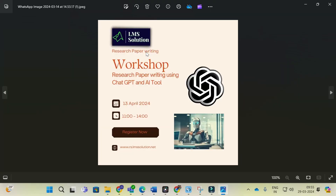Before that, an important announcement: we are going to conduct an online workshop on research paper writing using ChatGPT and AI tools. The main objective is to familiarize you with different AI tools useful for research paper writing, and to explore different types of research prompts in ChatGPT to make better content. Don't forget to register — the registration link is in the description of this video.